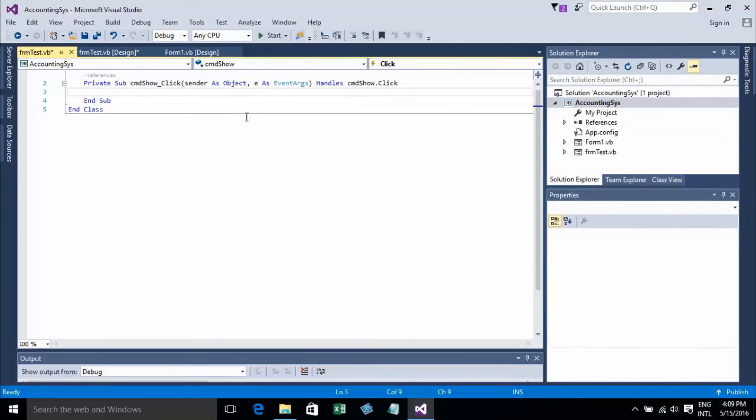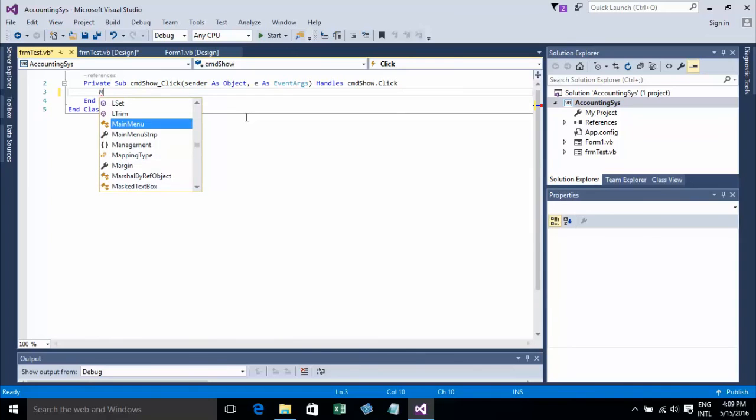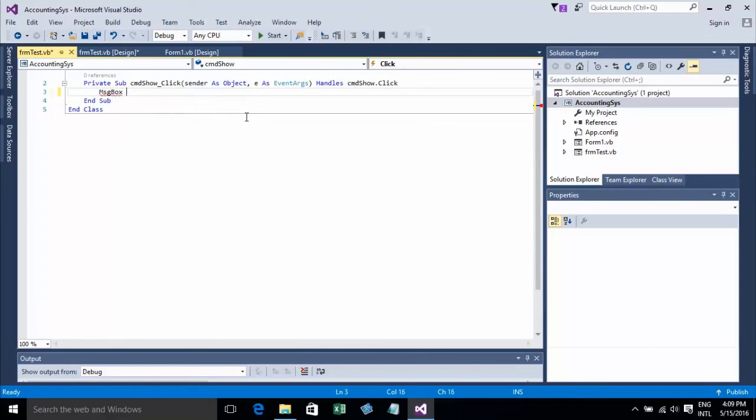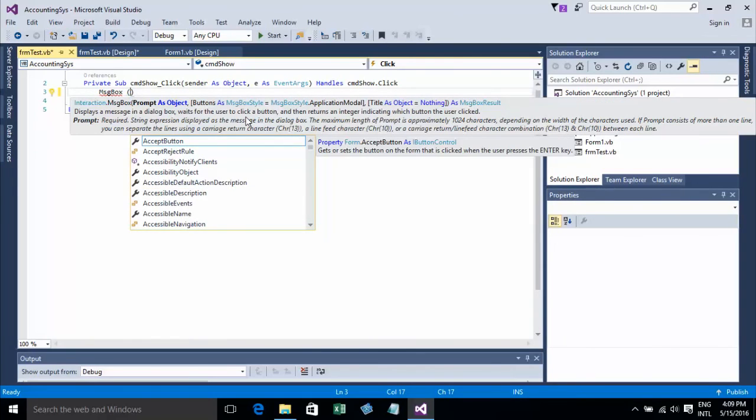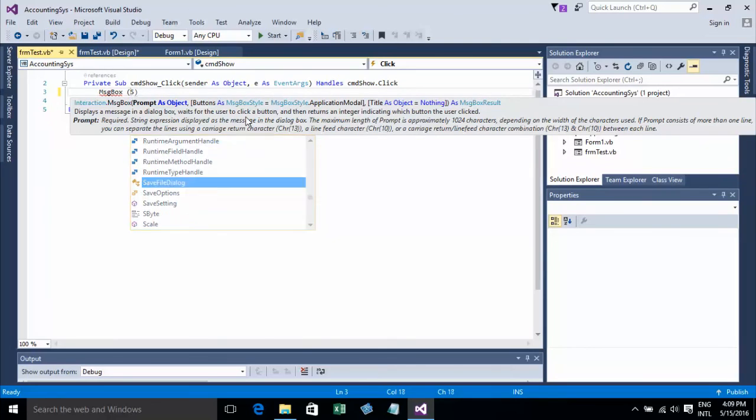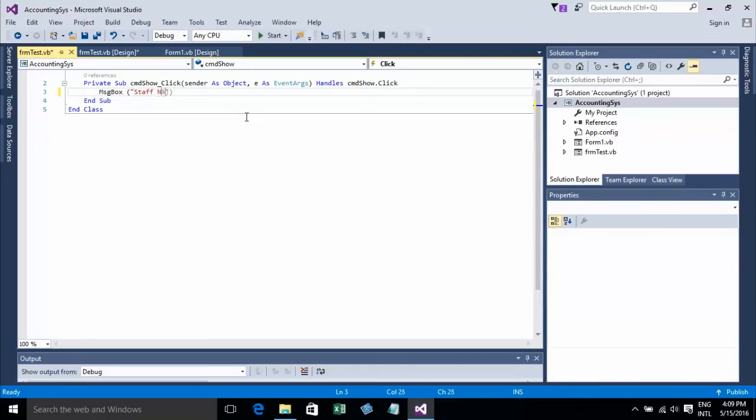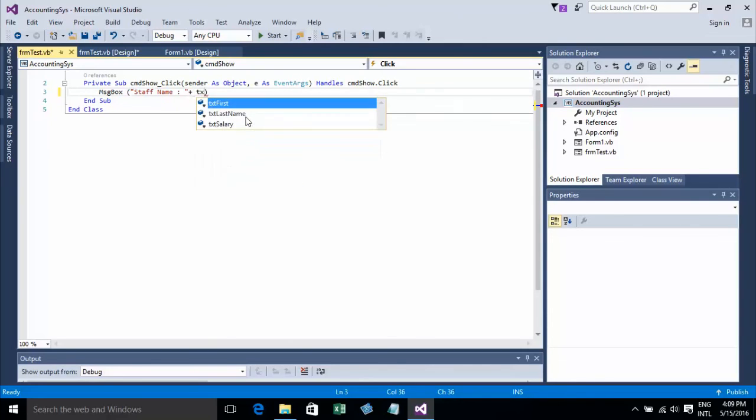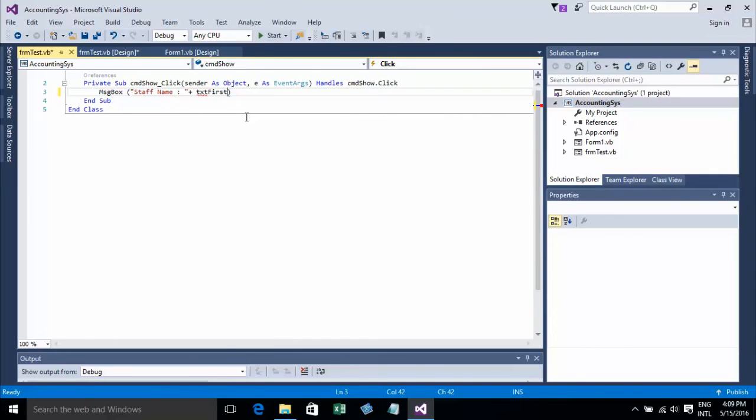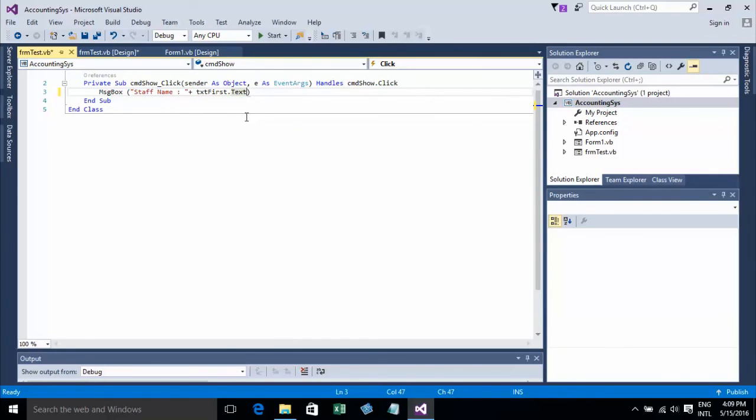Now I'll type MessageBox.Show and add the first name as a string: TAT First Name dot text. For a textbox, you type the textbox name and dot text.